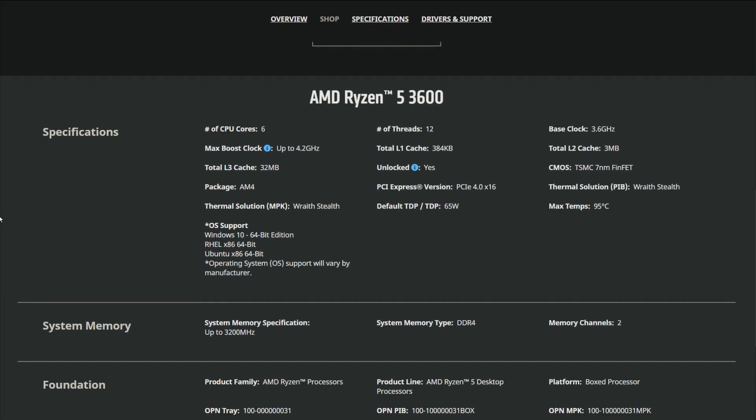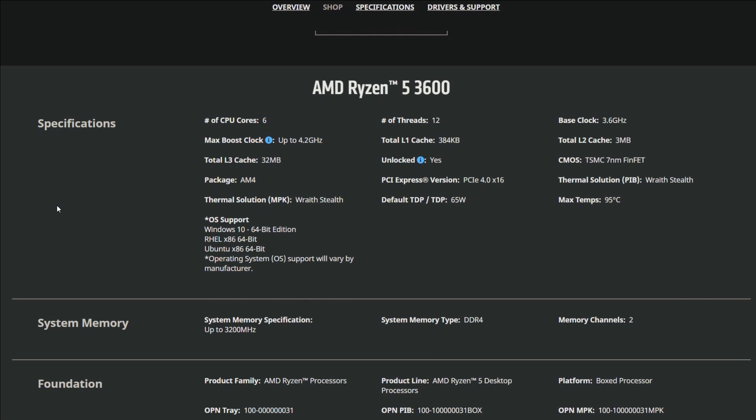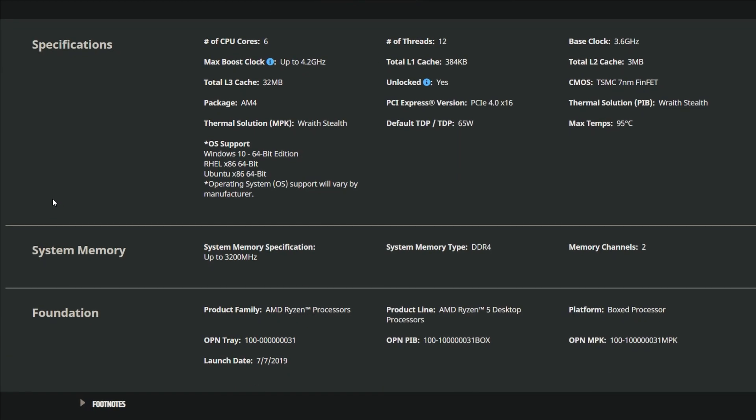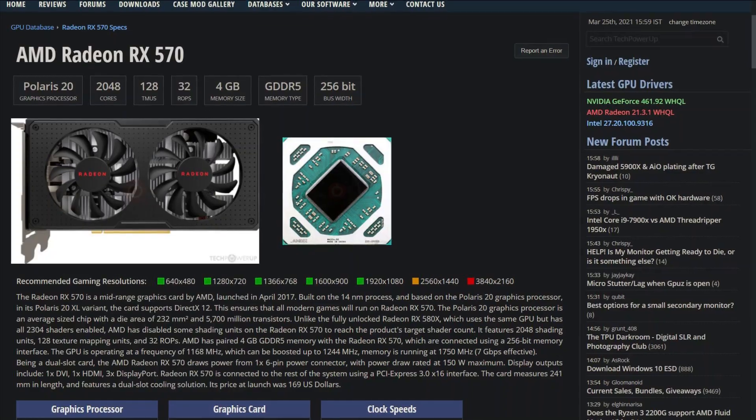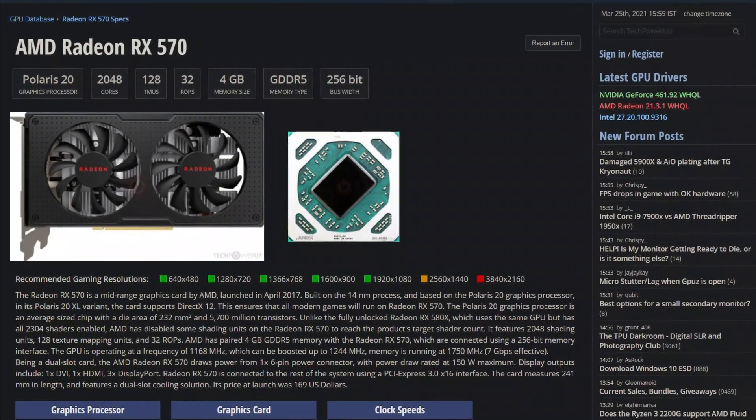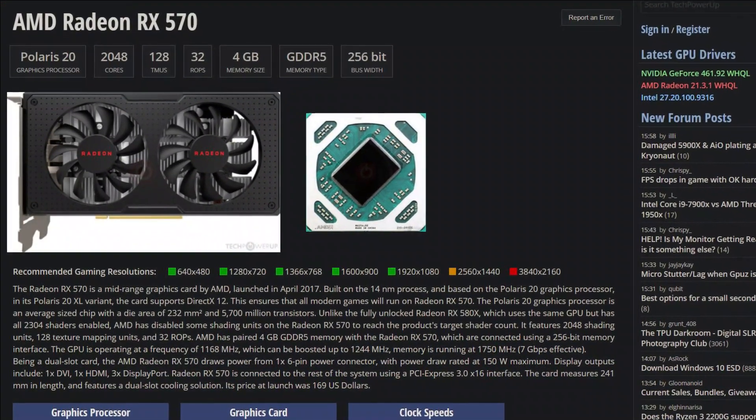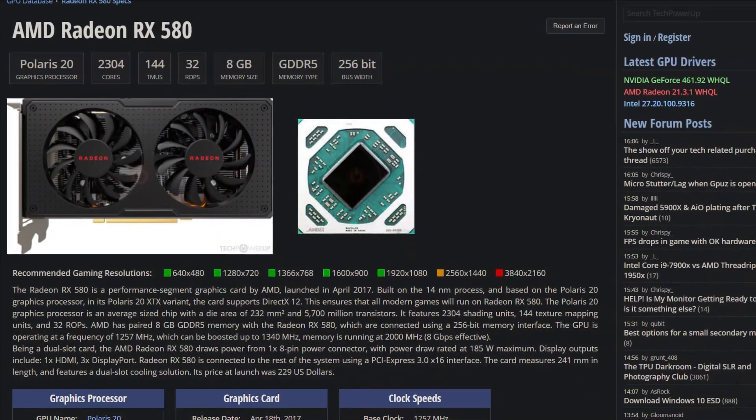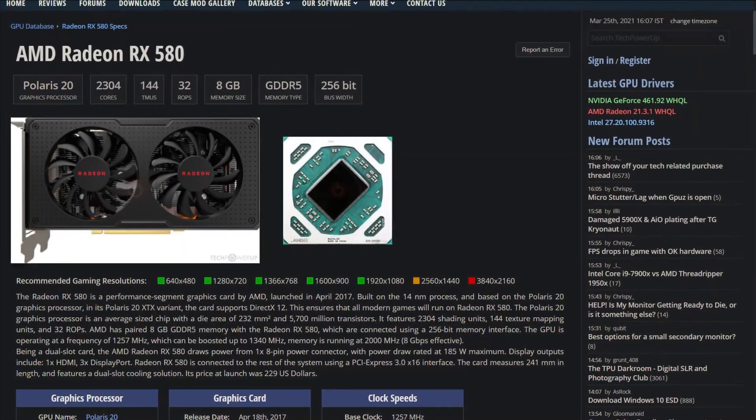The Ryzen 5 3600 doesn't have an iGPU, so you'll need to buy an external GPU with it. My recommendation is to buy the 4 gigabyte AMD RX 570 or the 8 gigabyte RX 580 with it.